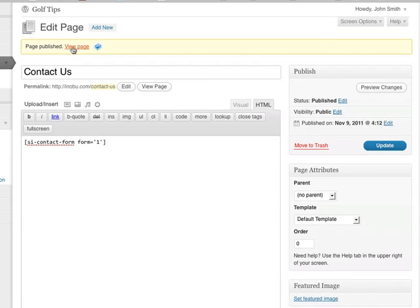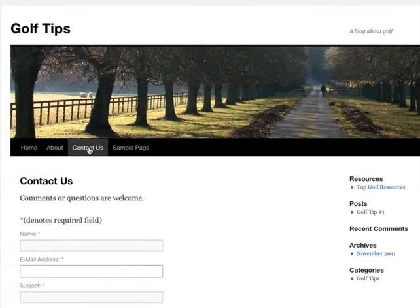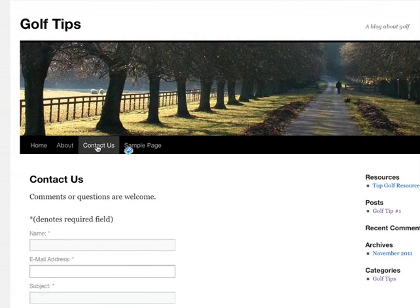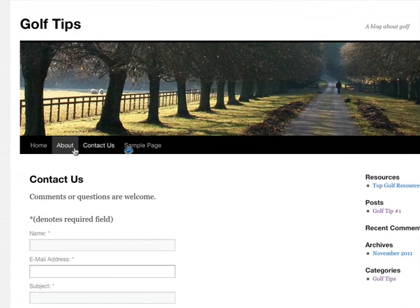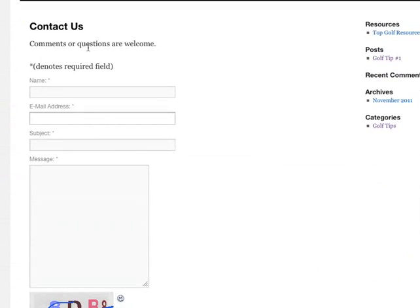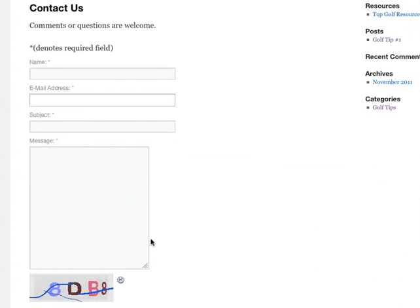We can now view the page. And as you can see, Contact Us is now featured on our navigation bar here. And this is the Contact Us page. And that's all there is to it.